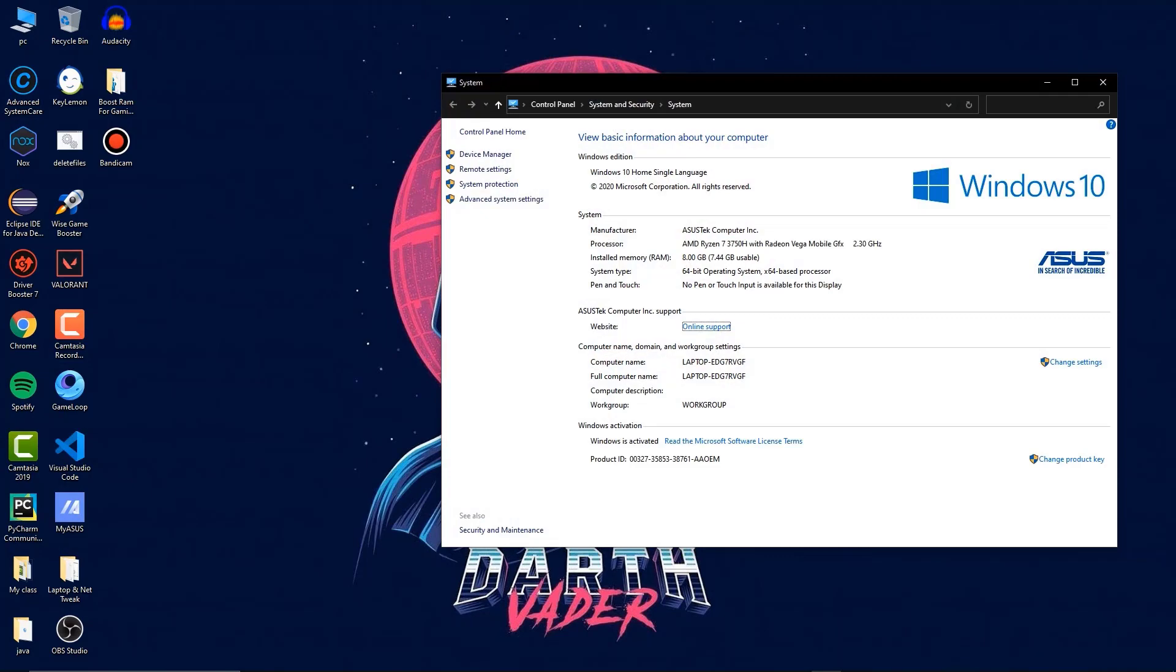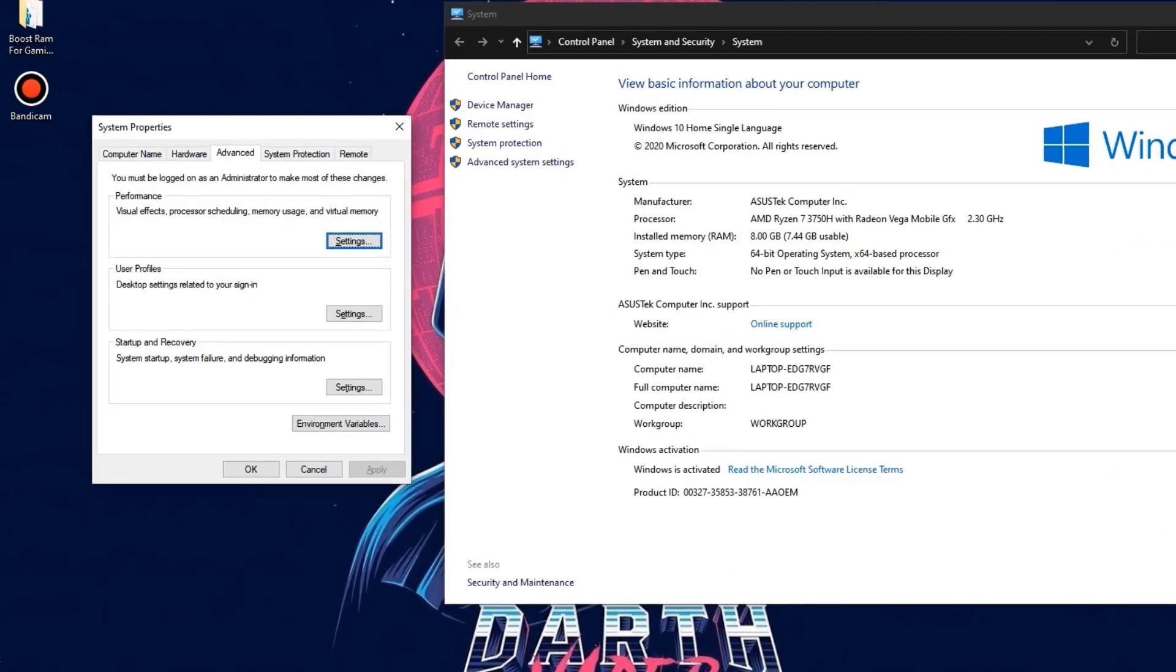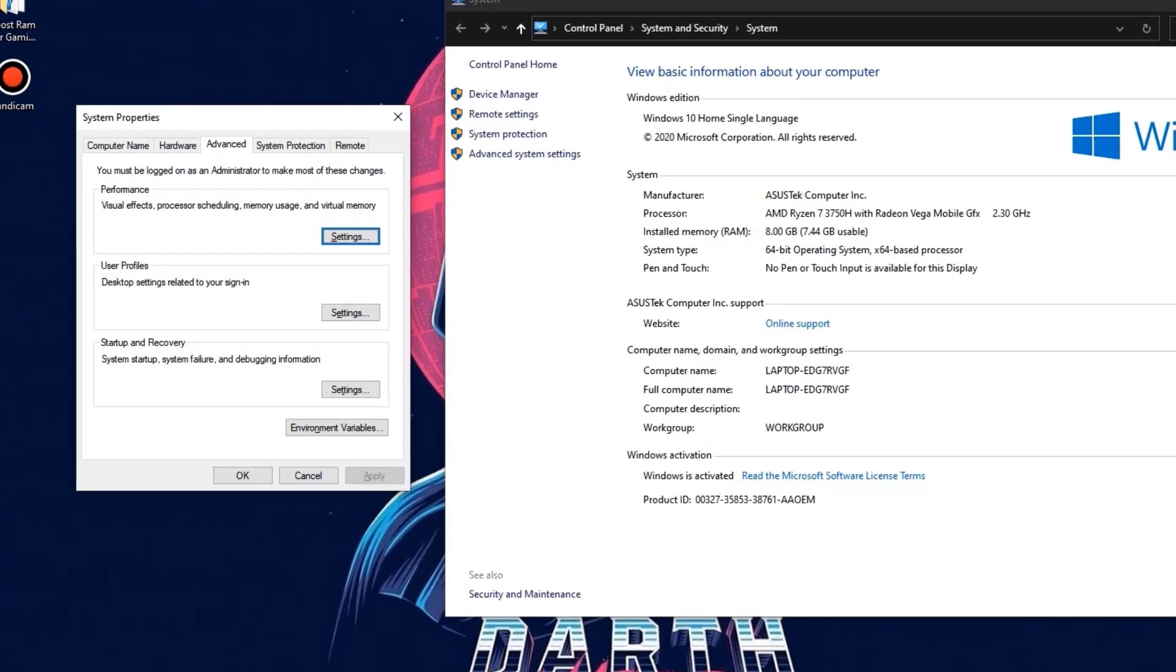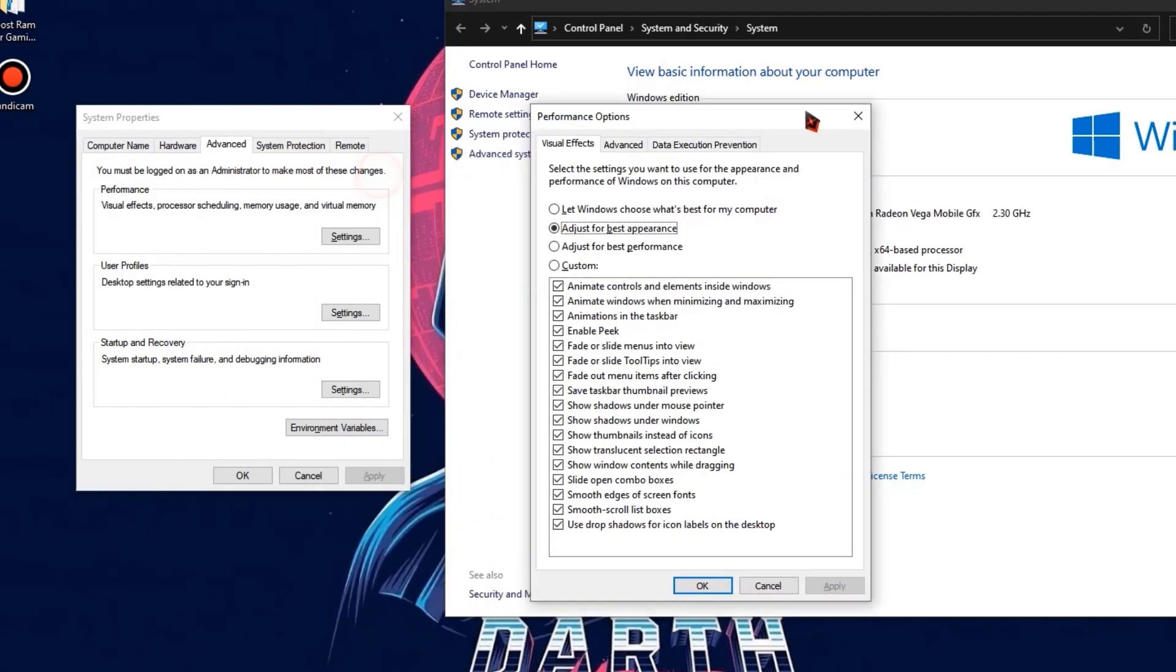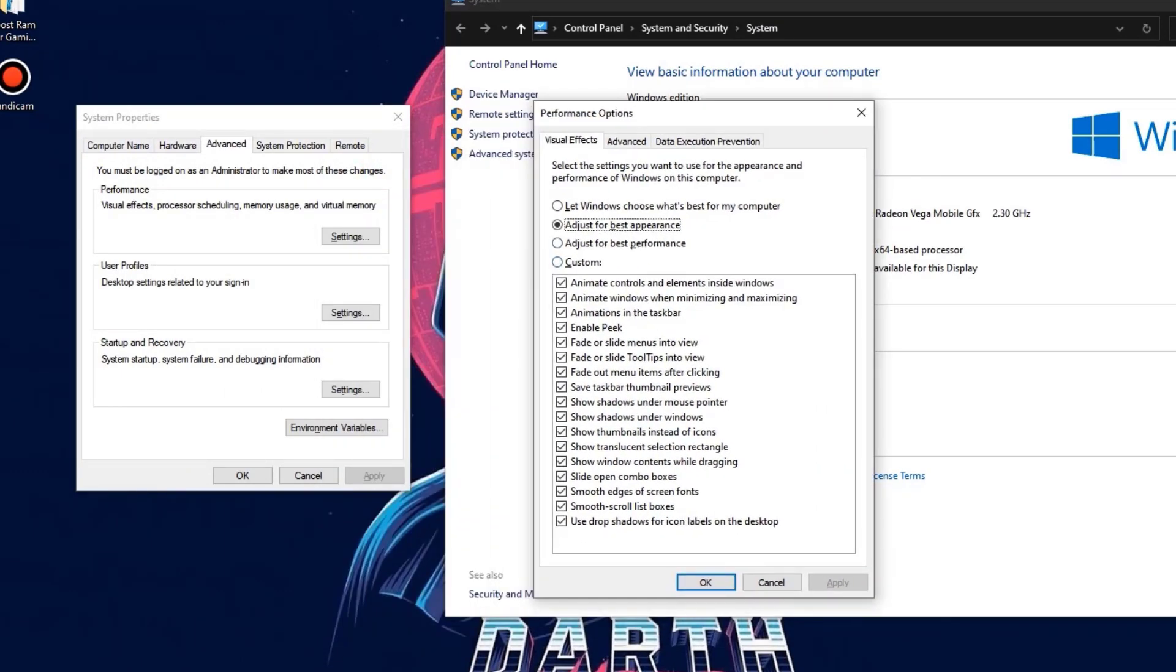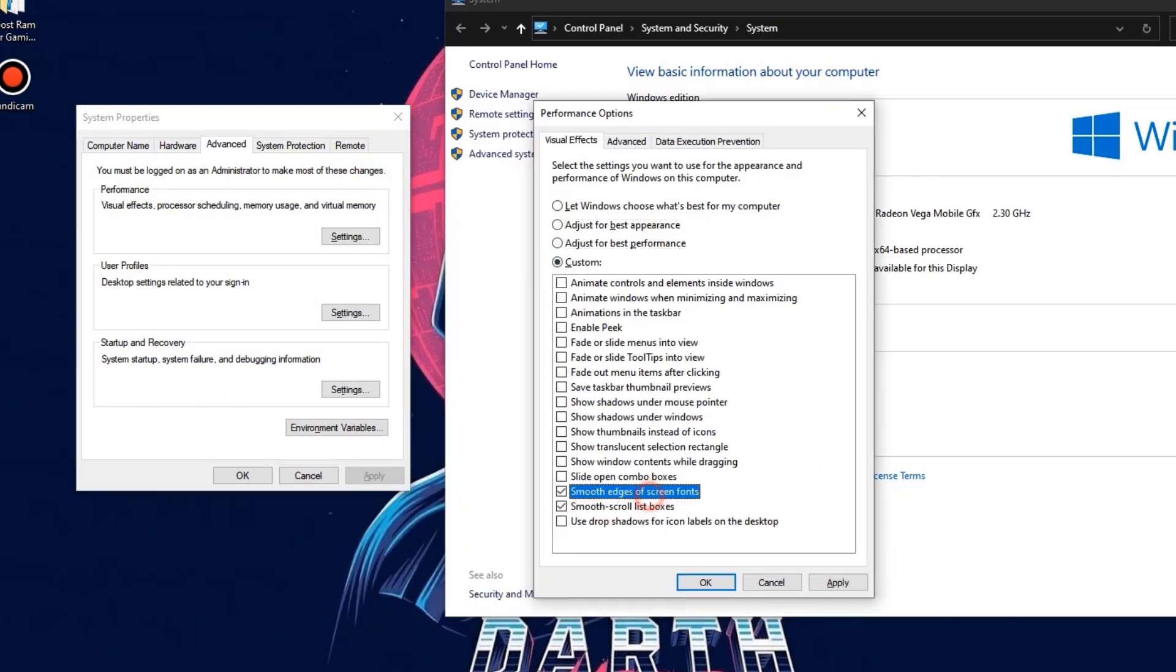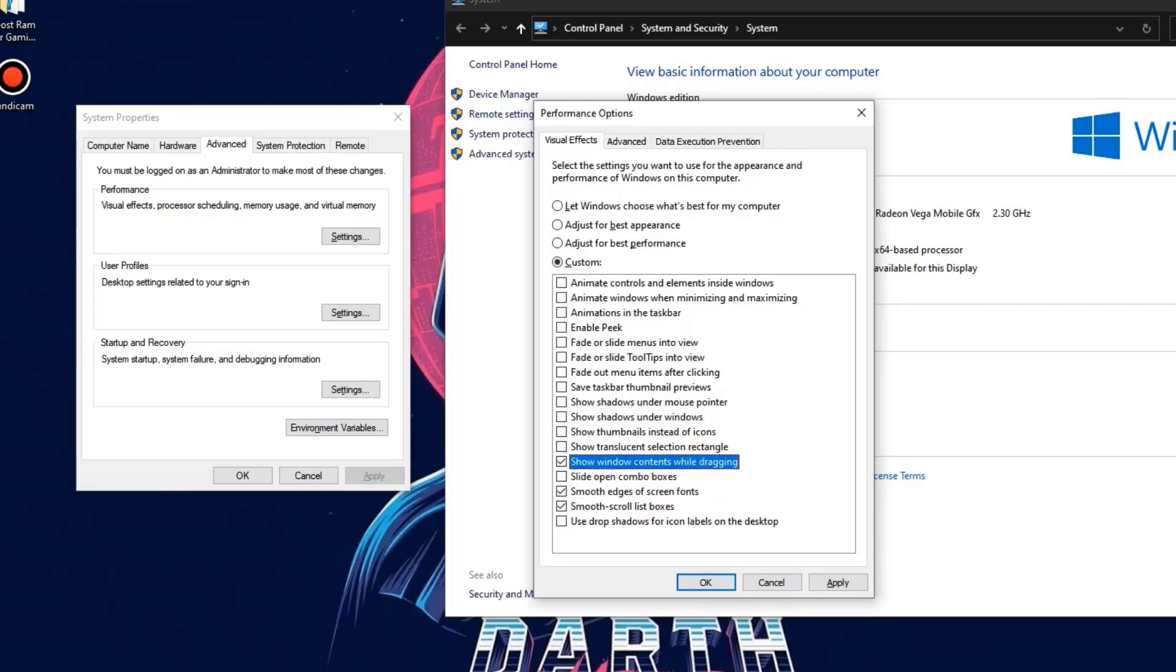Once you open the properties tab, go to the advanced system settings and go to the performance settings. Now click adjust for the best performance and select what I have selected, and click on apply.